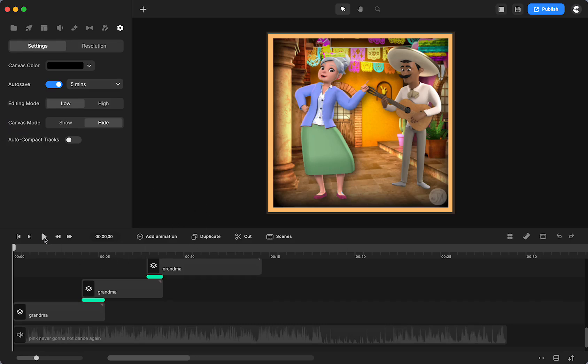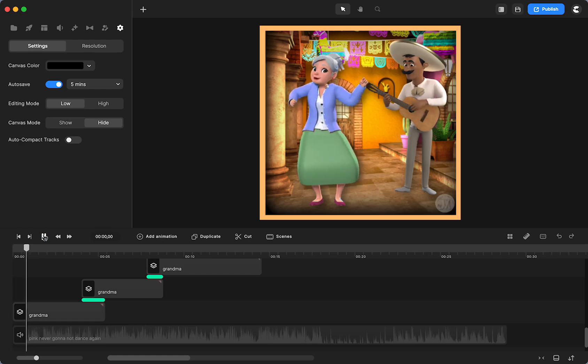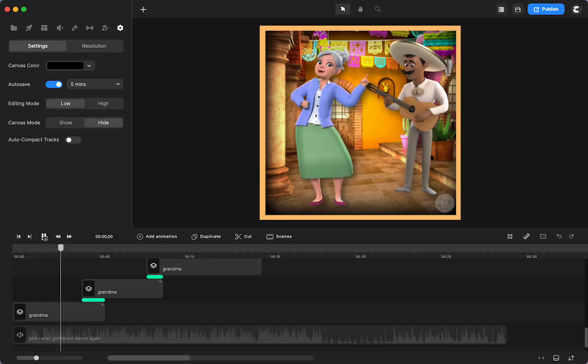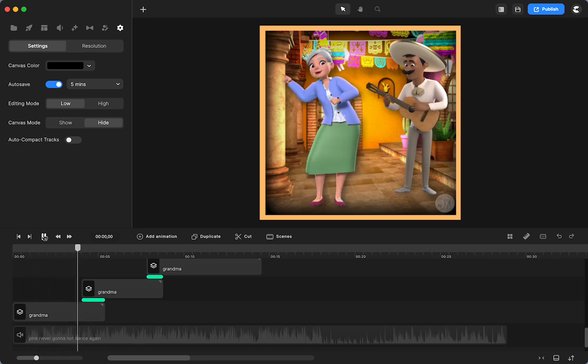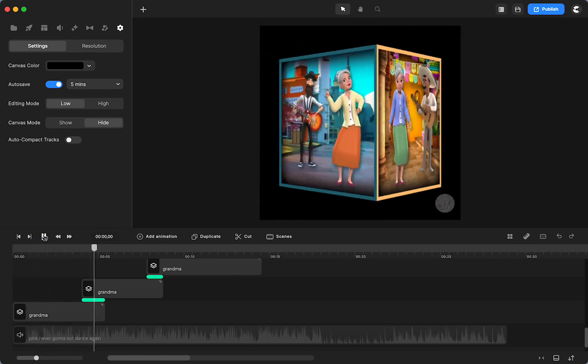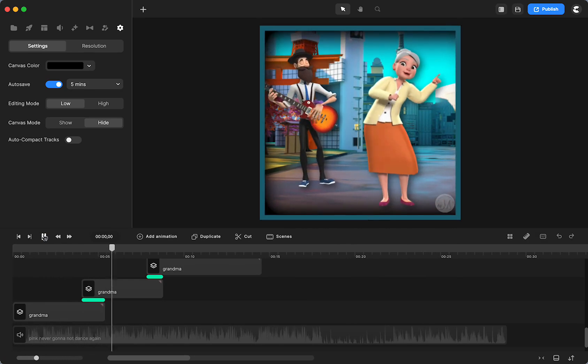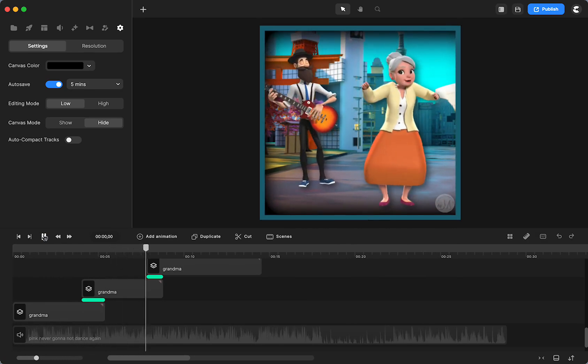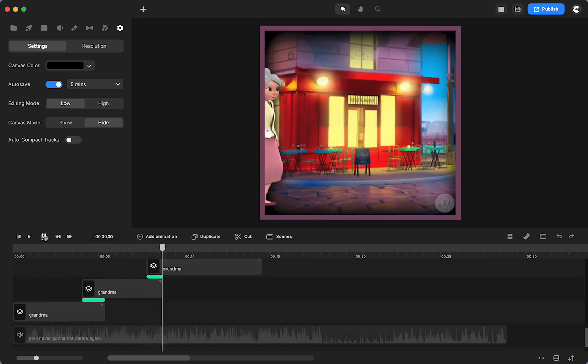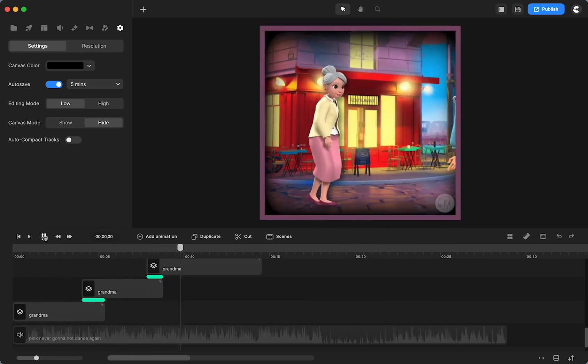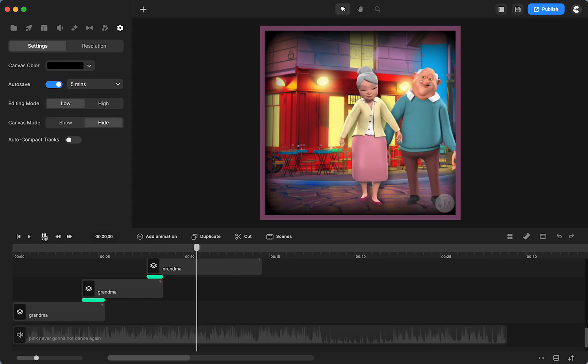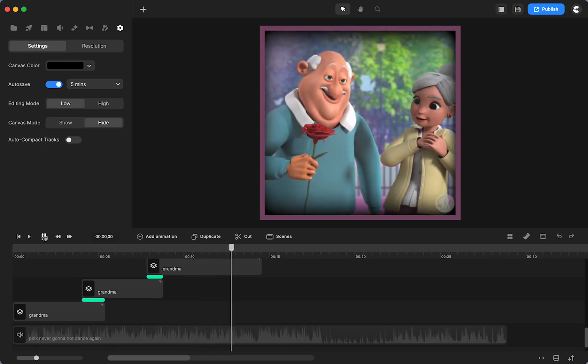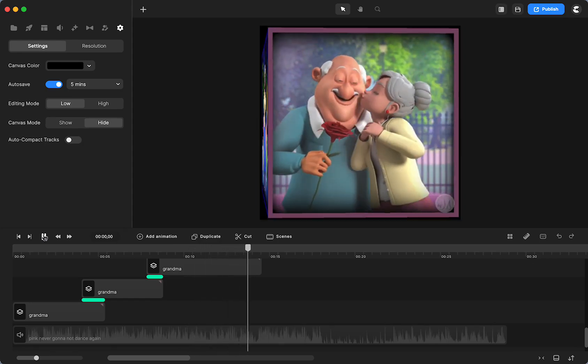So with Create Studio 3, we have our 3D character creator and change the clothes. But in Create Studio Pro, we can now change the color of some of the items in our characters using the color change feature in Create Studio.